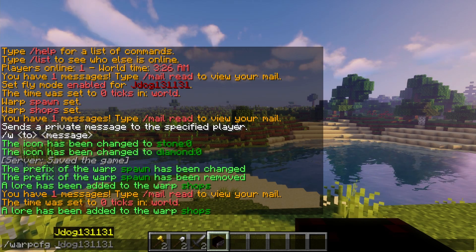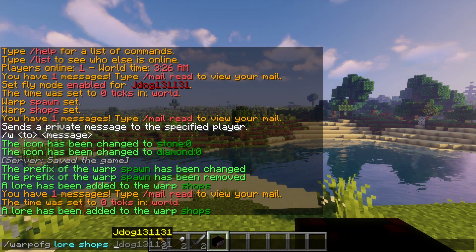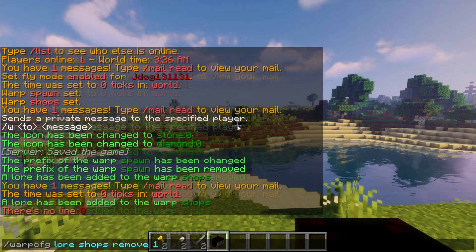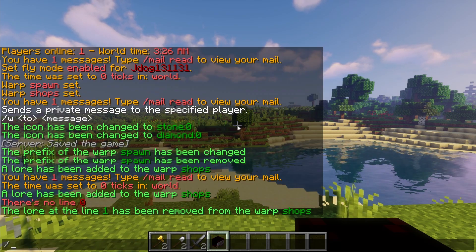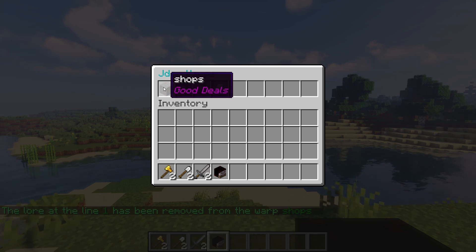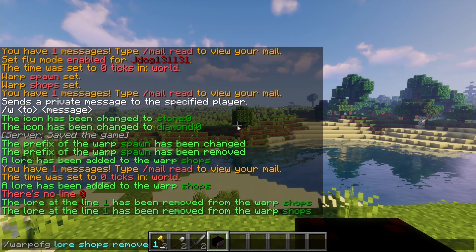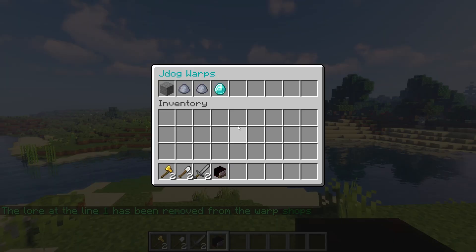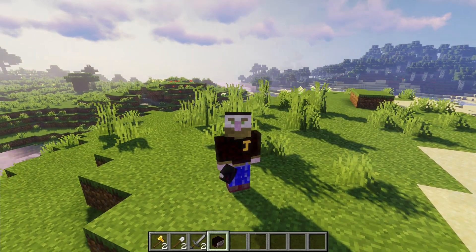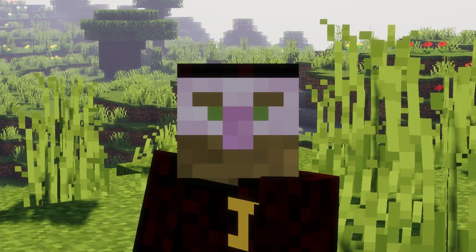Now if you want to remove a lore line, type /warp cfg Lore, then the warp name — let's do Shops again — then Remove, and then you're going to need the ID. The ID is the number of the line, so ID 1 is the first line. If we press 1 and then go to /warps, you're going to see that it's removed the first line, leaving only the second line which is Good Deals. If I do the same thing again, we're now going to have no lore. Go back to Warps and it's back to just the warp name. So that's pretty much everything you're going to need to know with Warps GUI — I do thoroughly recommend it just to make your server look that bit more professional. Thanks for watching, bye-bye.